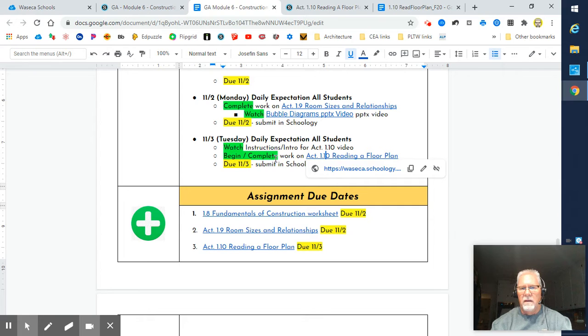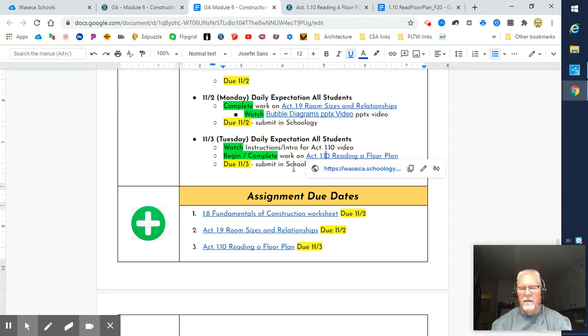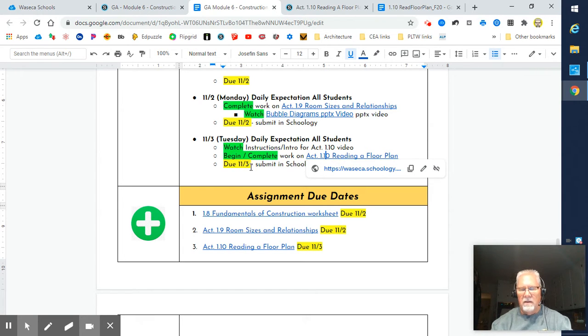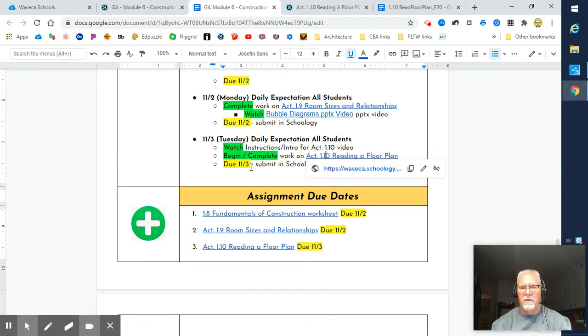What we're working on today is reading a floor plan. You can watch the video as you're doing now, then click into the floor plan. Notice that this is due on the 3rd. We'll start this in class and it's due as homework tonight if you don't quite get it done.